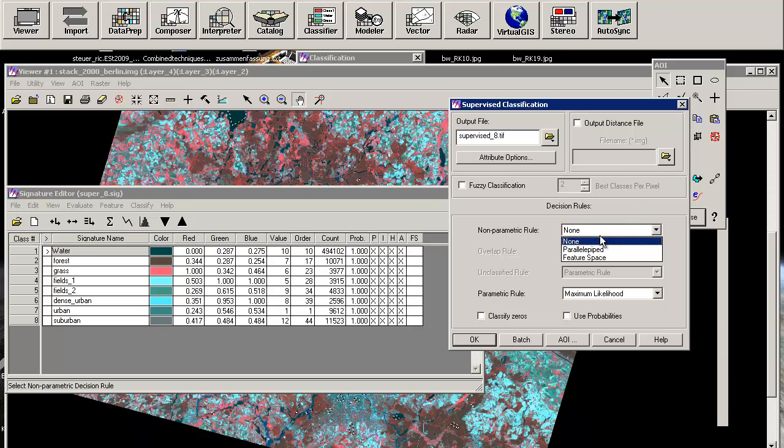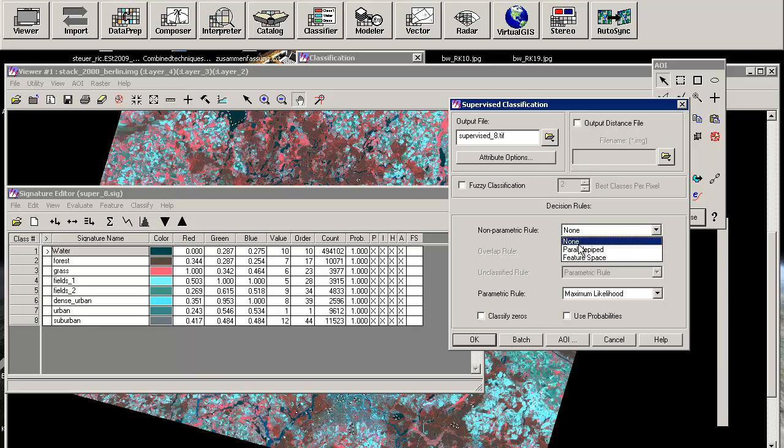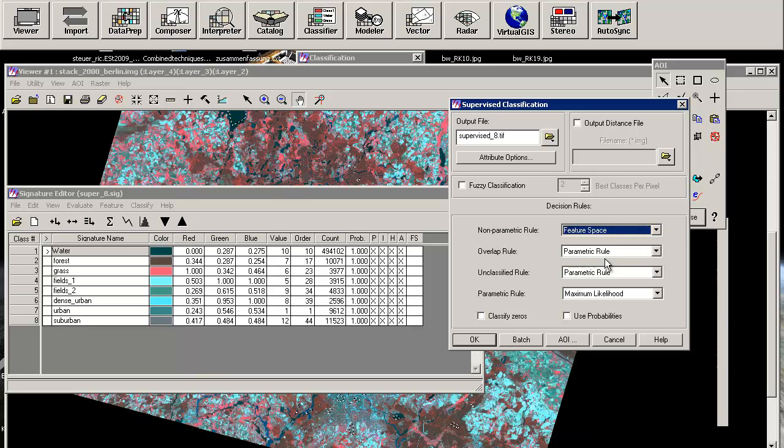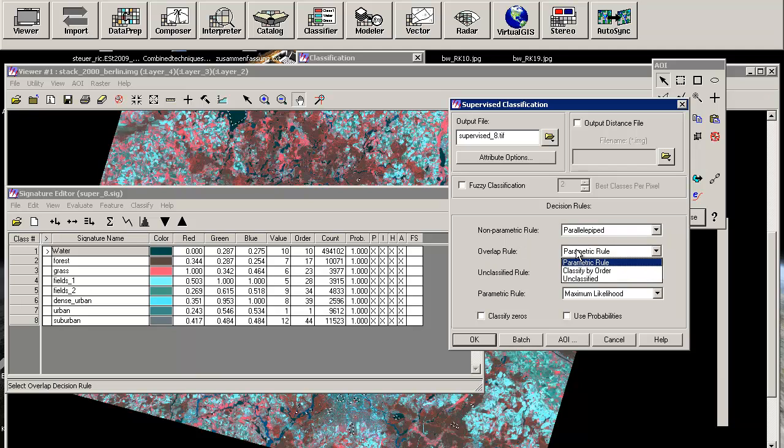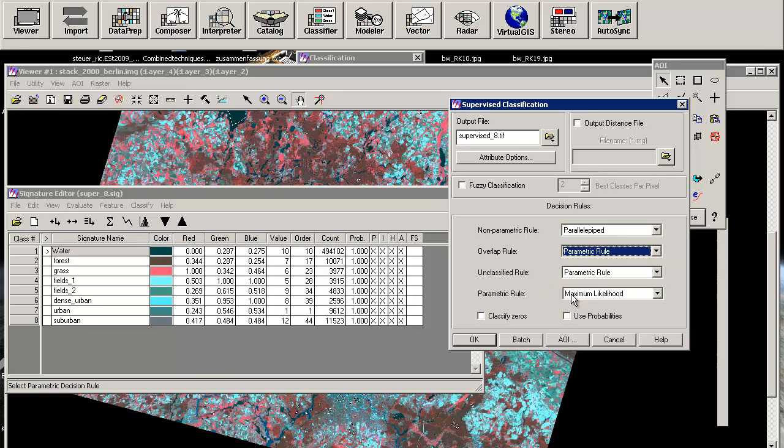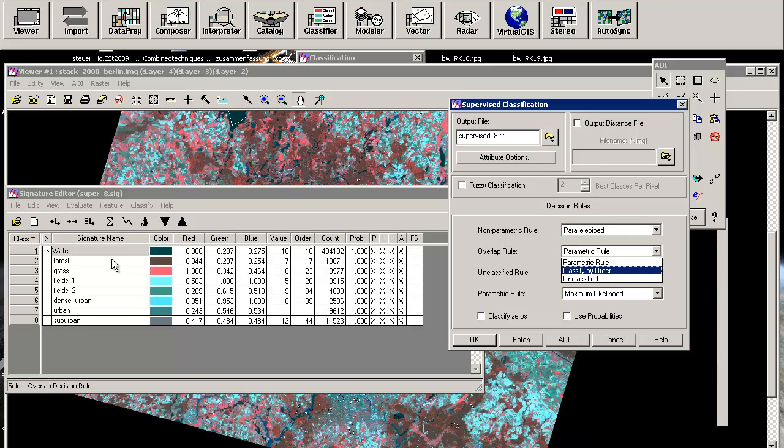There are also non-parametric rules. So you can decide whether your signature files are containing some parallel pipe features, like I've shown you in the presentation with these boxes. Or you can use feature-based non-parametric rules. And by changing this, you can use the overlapping rule using a parametric rule. That will use the rule you will choose over here. So if there's an overlapping of classes, you can choose the maximum likelihood or the minimum distance. You can classify by the order of the signatures, because sometimes you are starting with the most significant signatures. And the suburb maybe isn't interesting anymore.